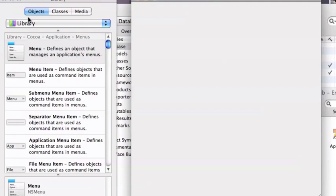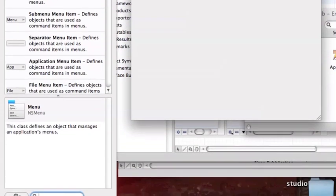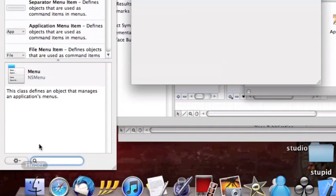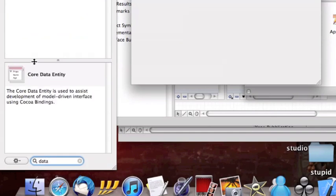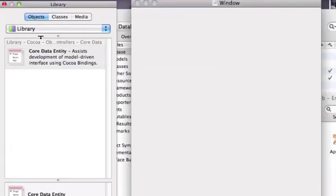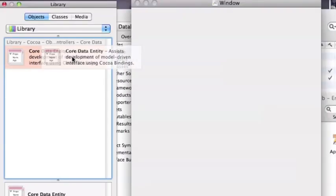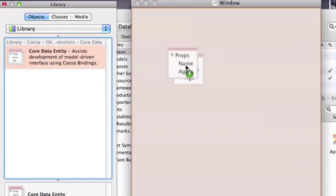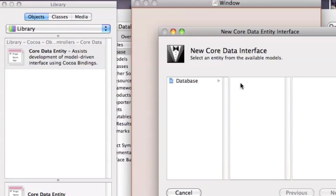Erase this and search in the Cocoa library core data entity. Move this object in window.